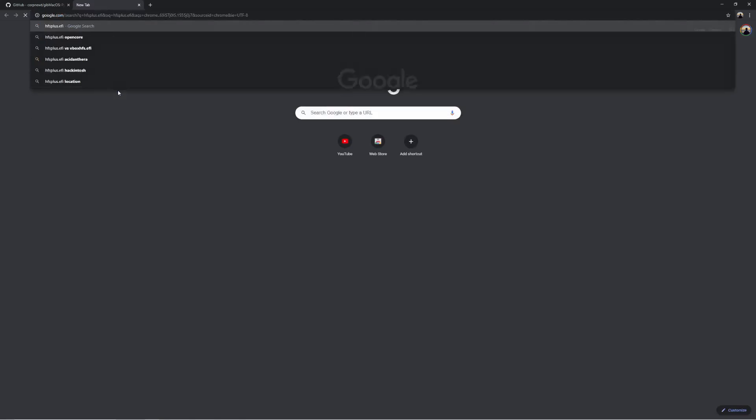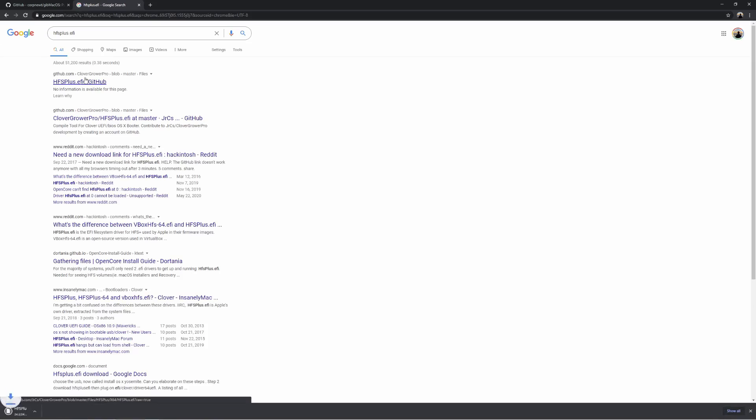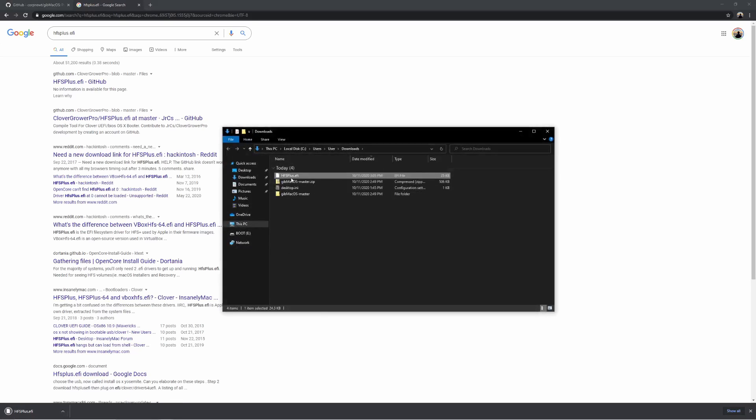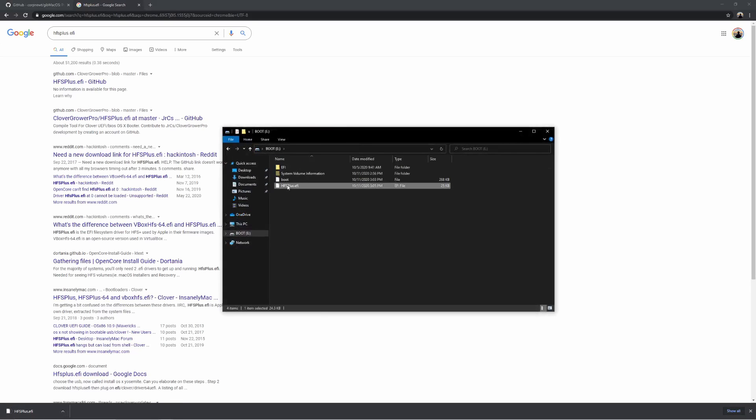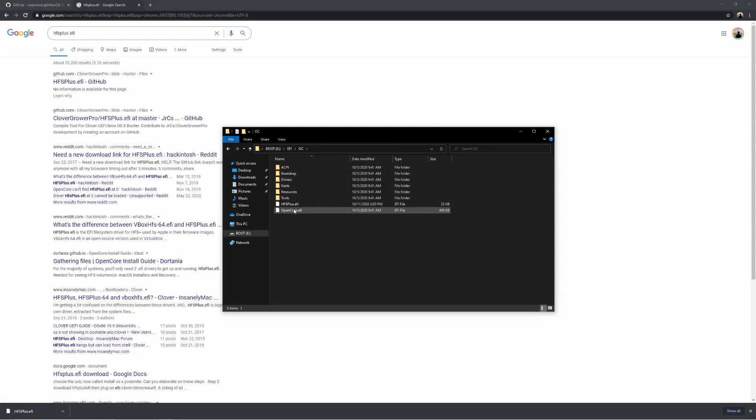Now we can begin adding files to our USB stick. There are only three types of files that we need: SSDTs, which go in the EFI/OC/ACPI folder; KEXTs, which go in the EFI/OC/KEXTS folder; and Firmware Drivers, which go in the EFI/OC/Drivers folder. To start, we only need one firmware driver — HFS Plus dot EFI. This is needed to see HFS volumes used by macOS installers and recovery partitions. Download the file and put it in the EFI/OC/Drivers folder.